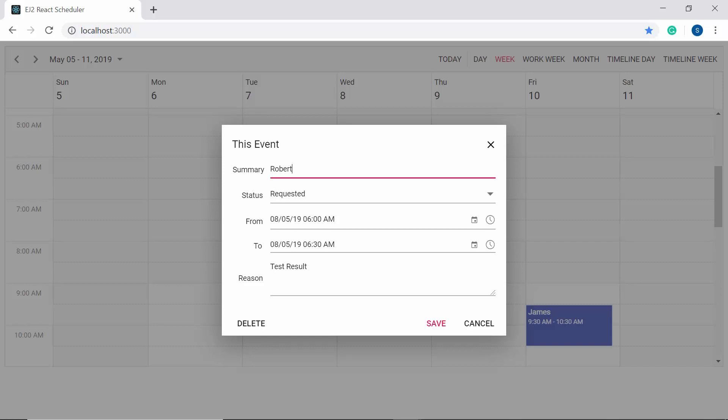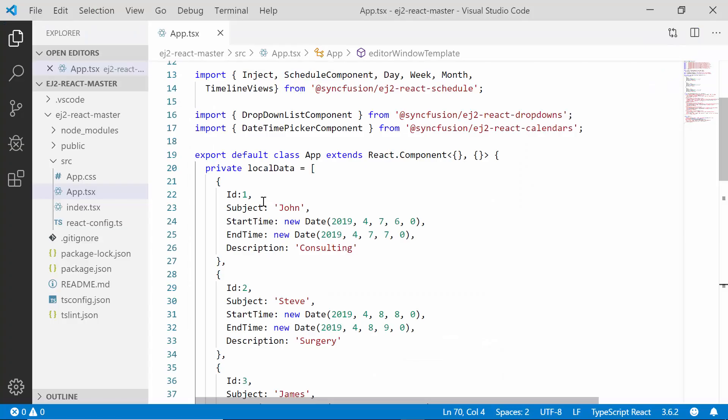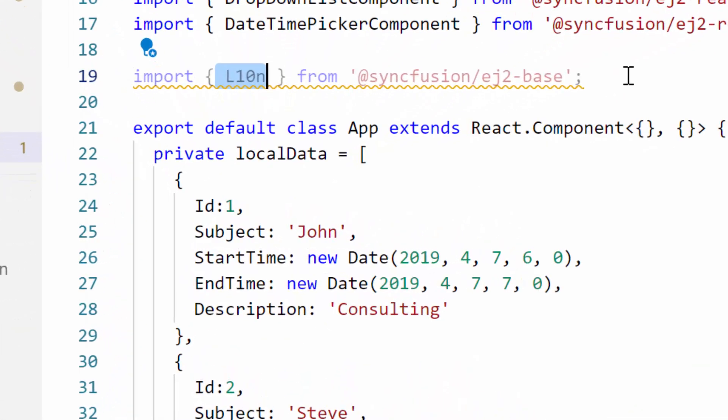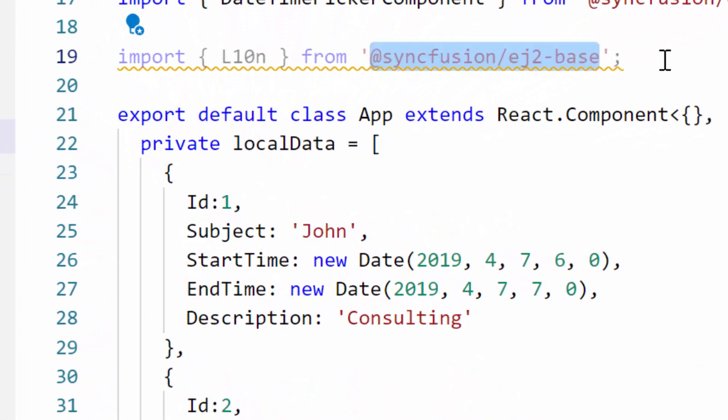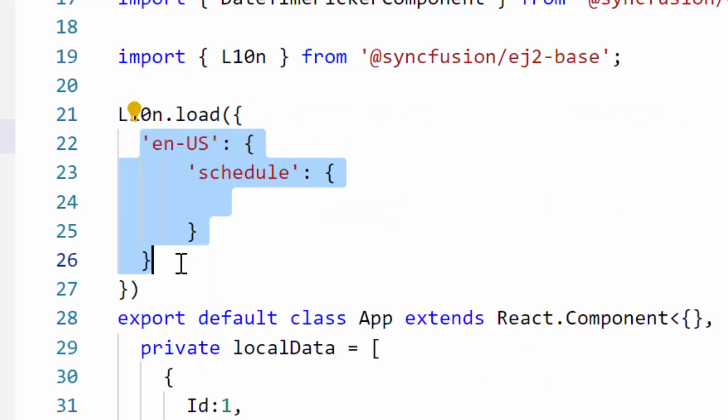Additionally, let me show you now how to change the title of this editor window, which is "new event" by default, and also the save and cancel option button text. Here you can display any custom text by passing the locale collection. To display custom text on scheduler, first I need to import the L10n class from Syncfusion EJ2-base package, and then I need to make a call to the load function of L10n class within which I can access the locale words of the scheduler.